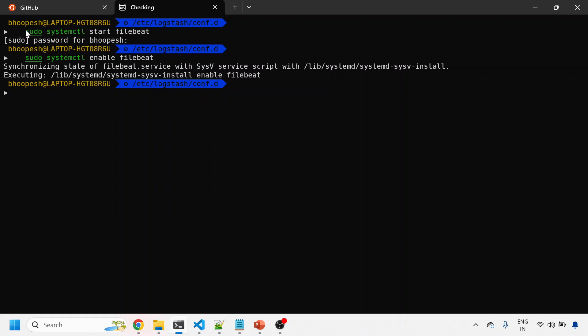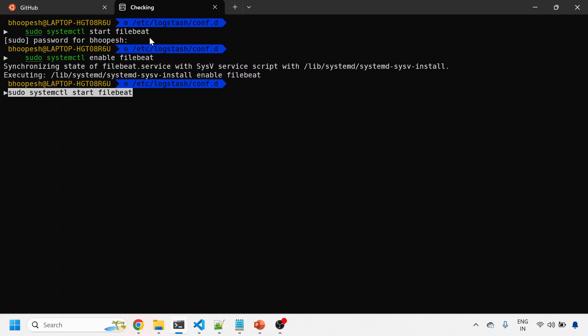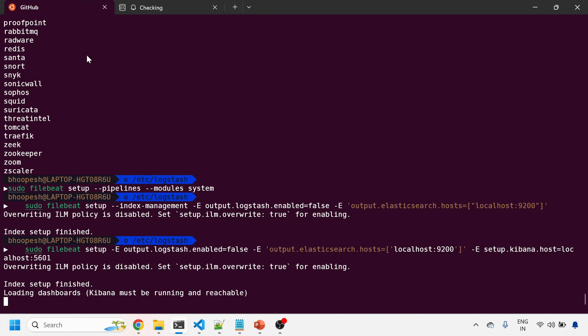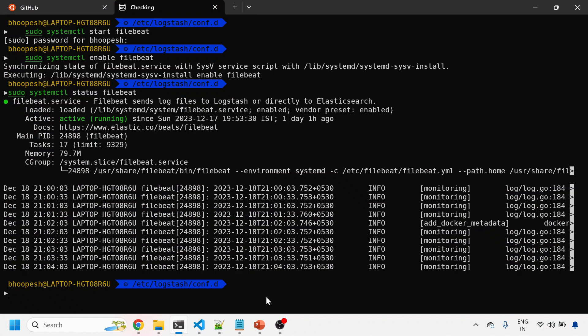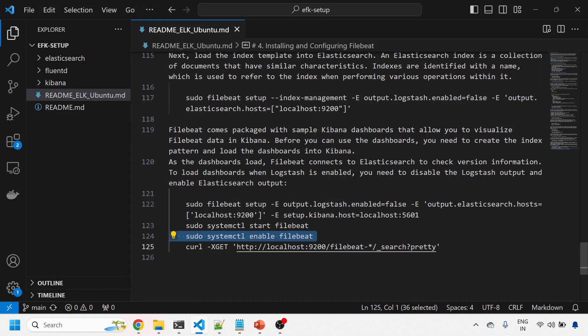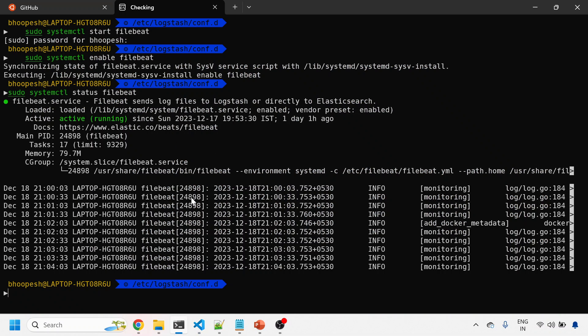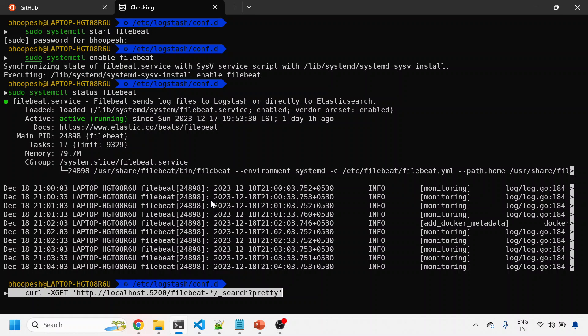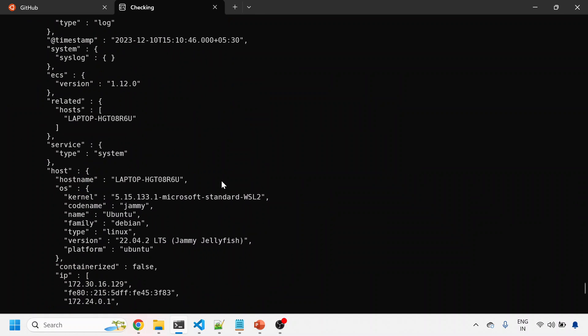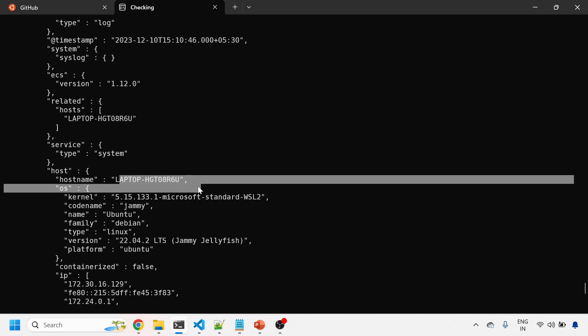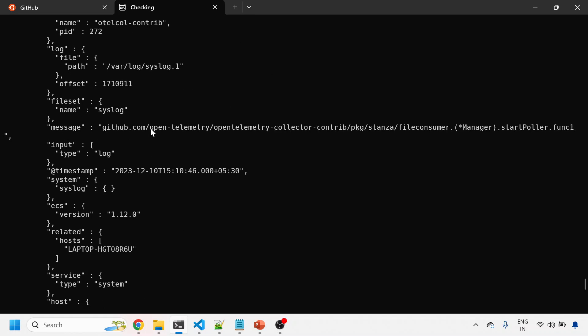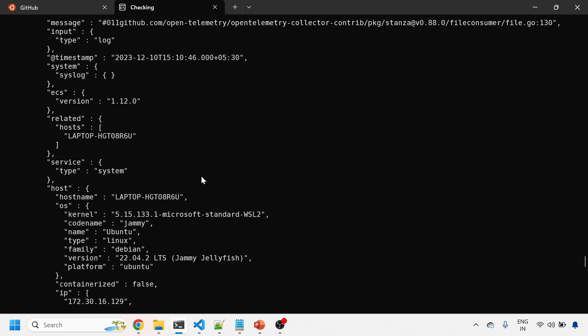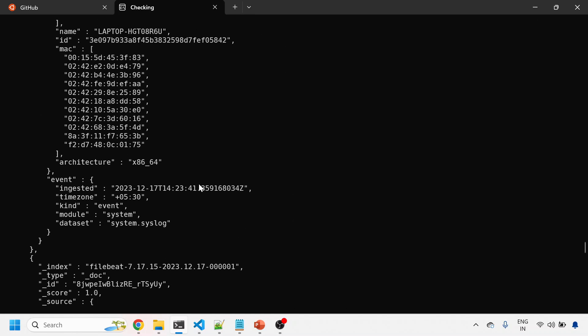Let me see the Filebeat status if it's enabled. I need to provide the password again. Filebeat is enabled. I'll do a quick status check. Filebeat is running. Let me do a curl of Filebeat - it's returning some output, taking data from my Ubuntu box.